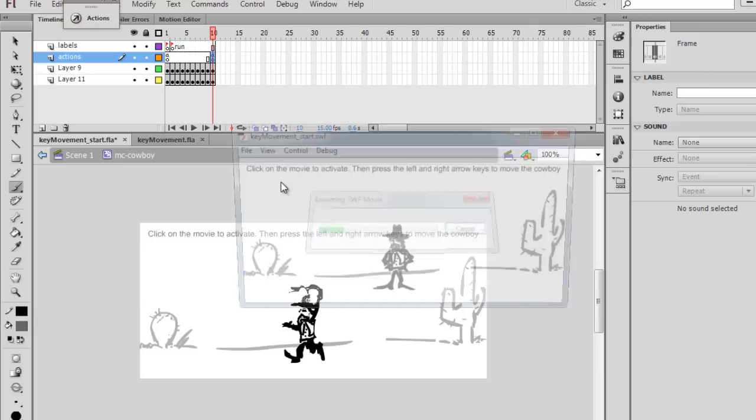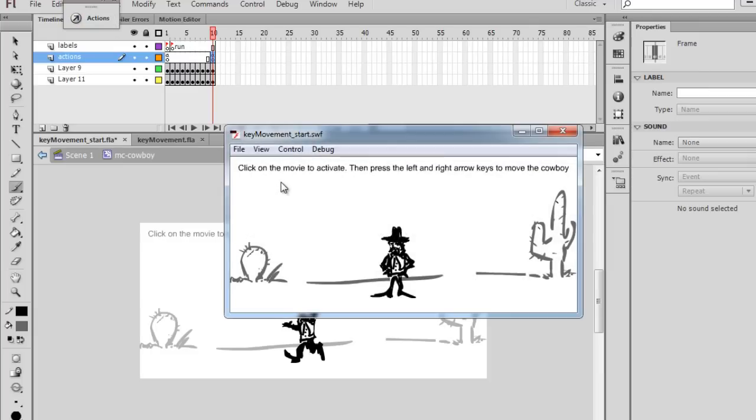So effectively, when I'm doing nothing, we're stuck on keyframe 1 on the stop action, right? He's on the stand frame, frame label.